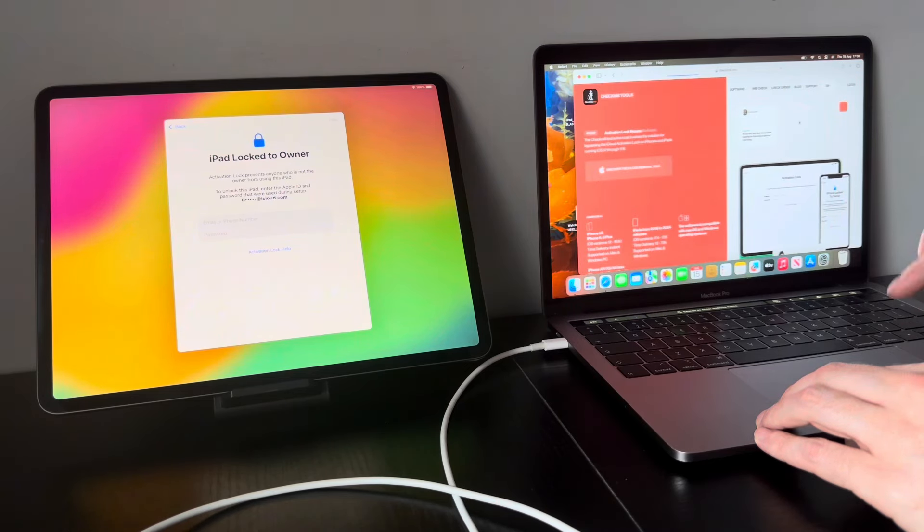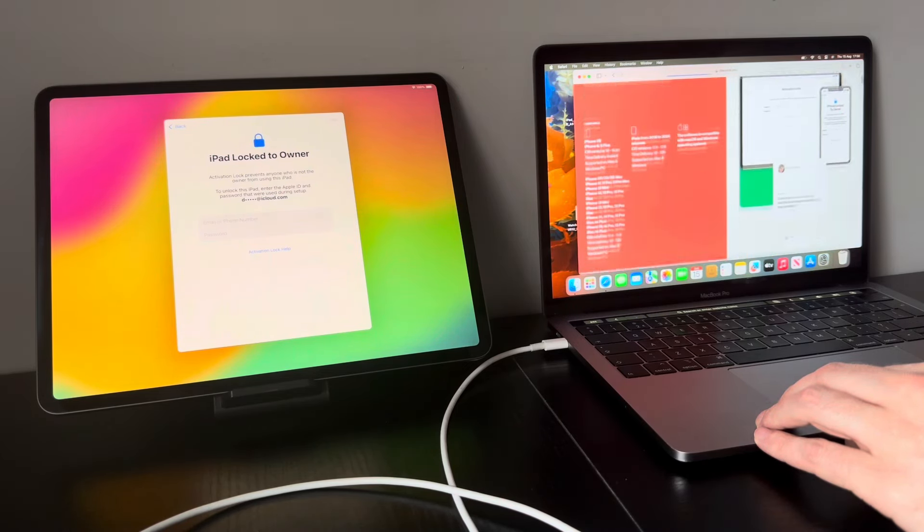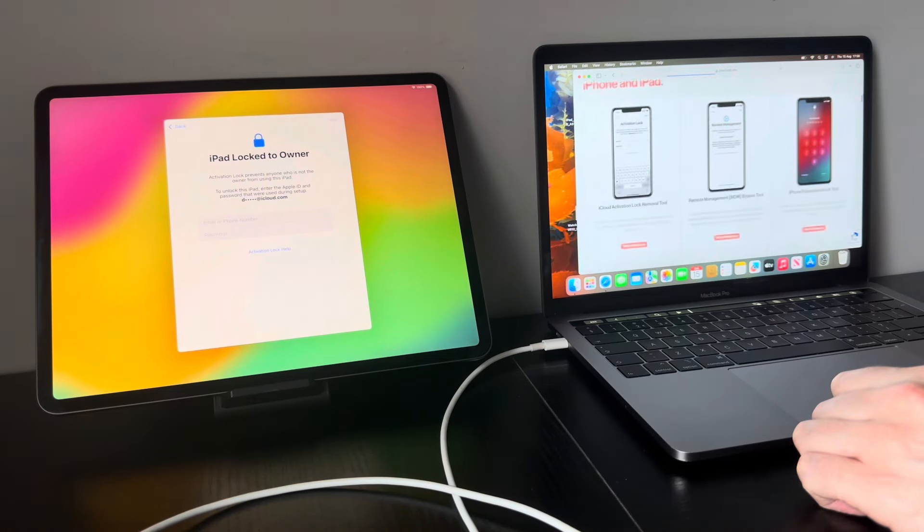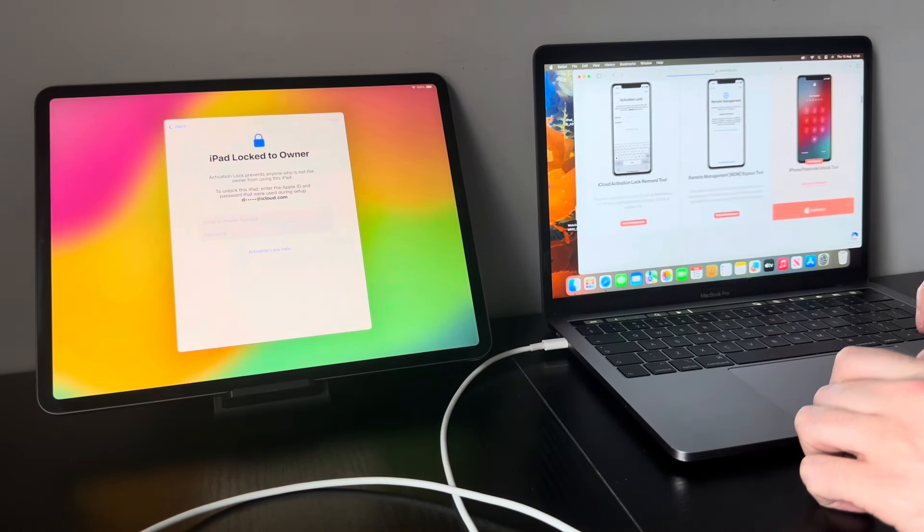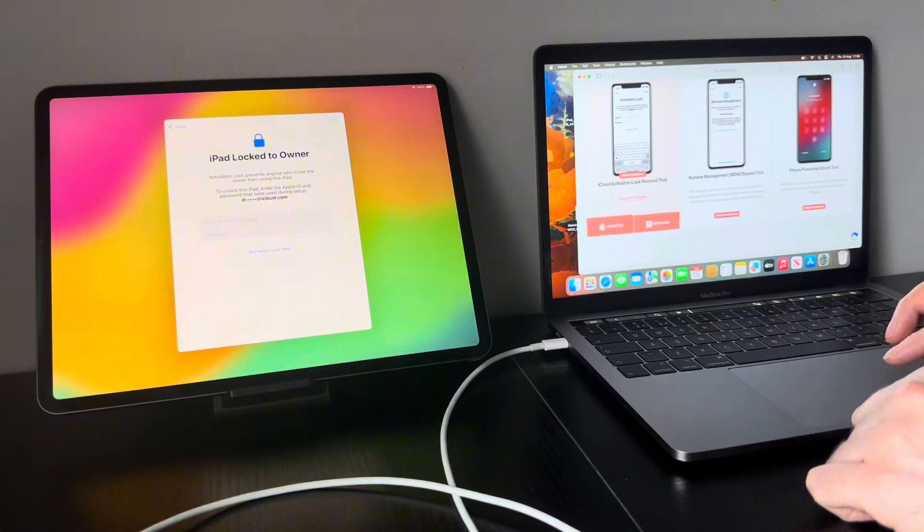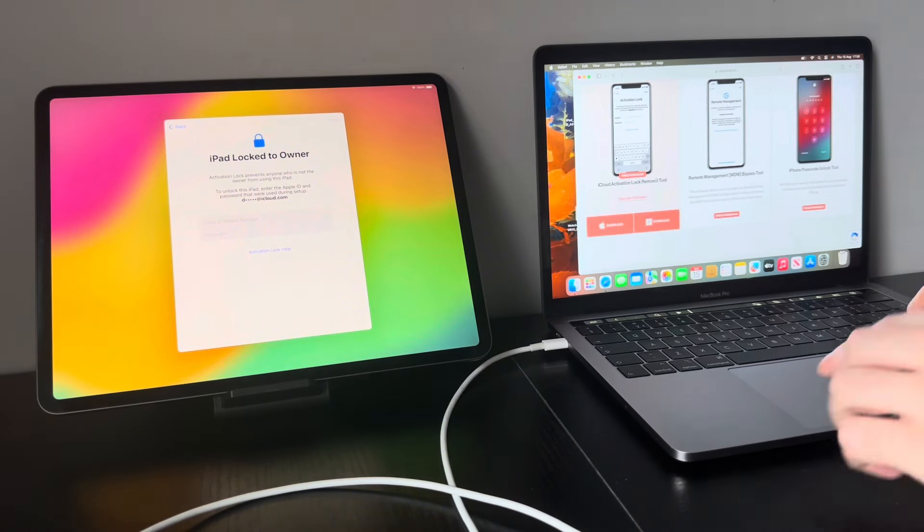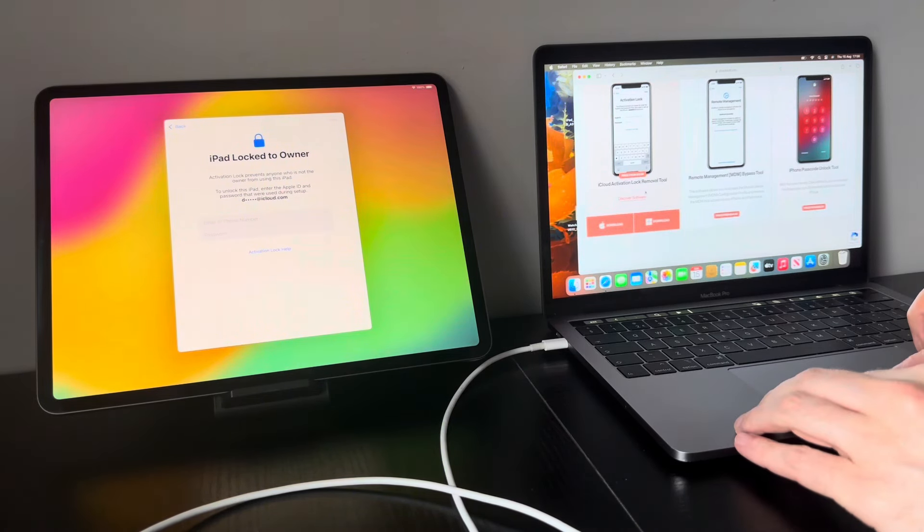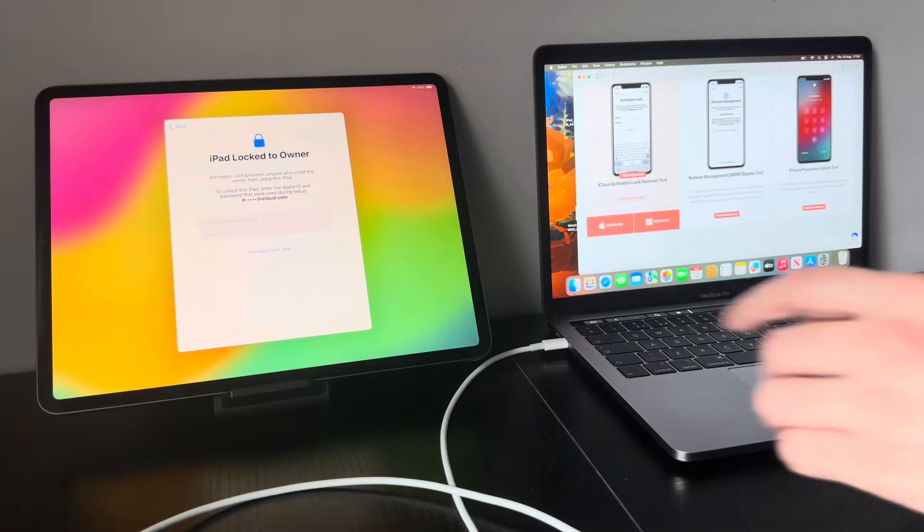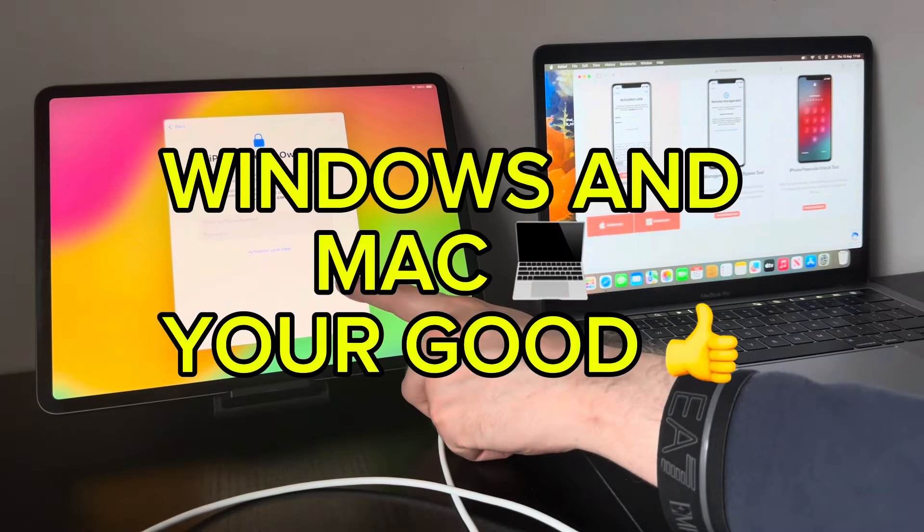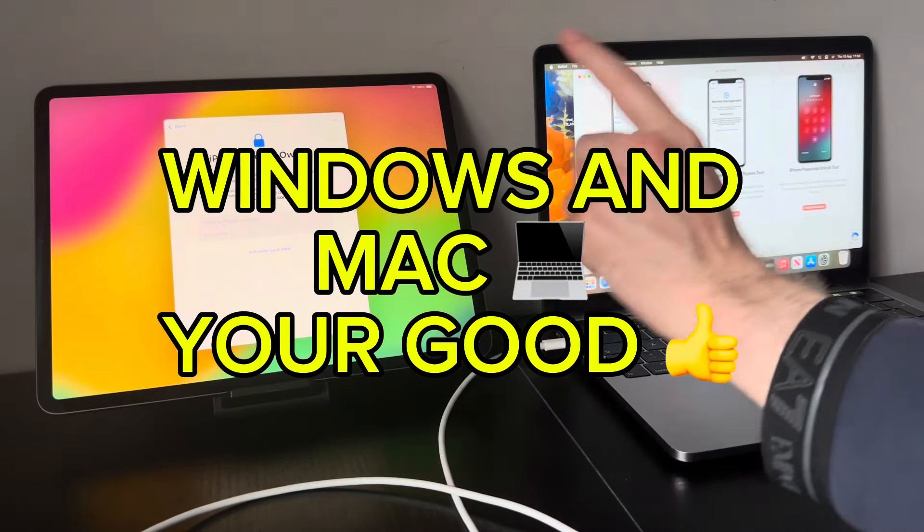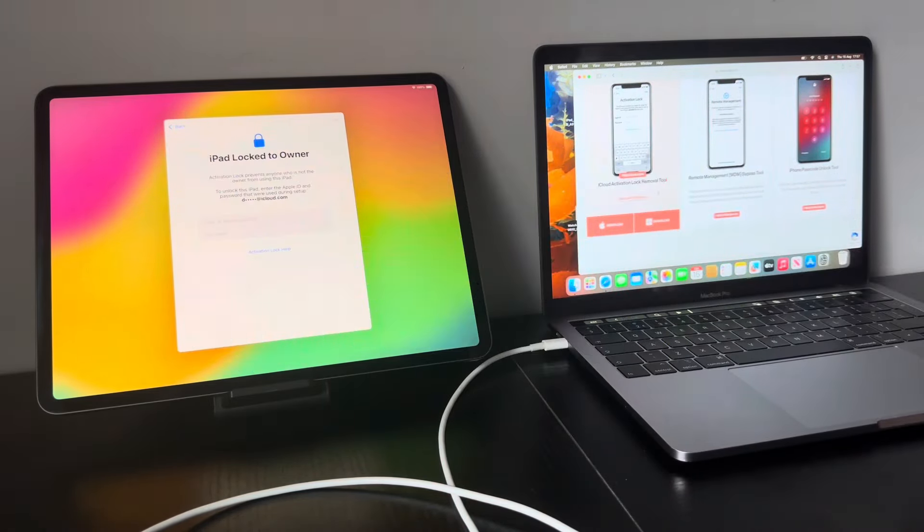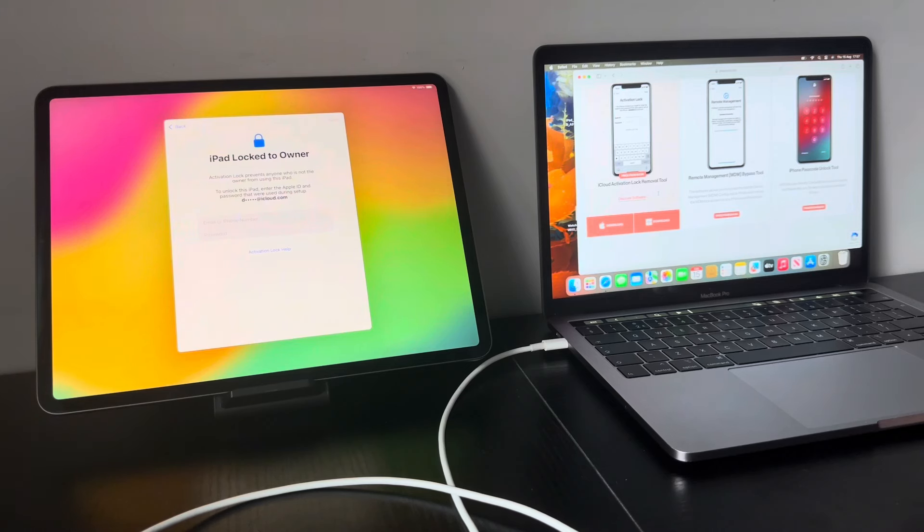Now what you want to do is select this one here, iCloud activation lock removal tool. Yes, this does work on Windows, but obviously I'm using a Mac today, so it also works on Mac as well.